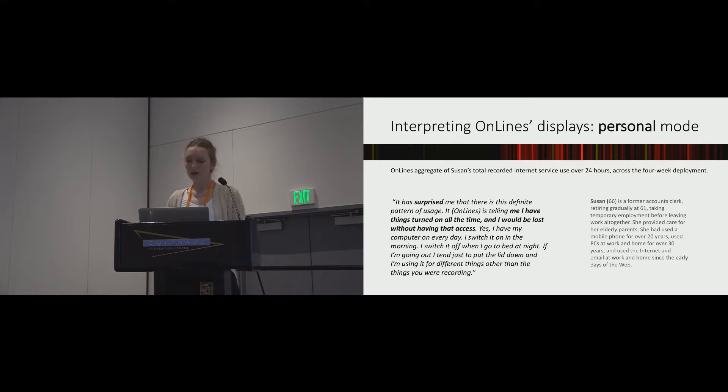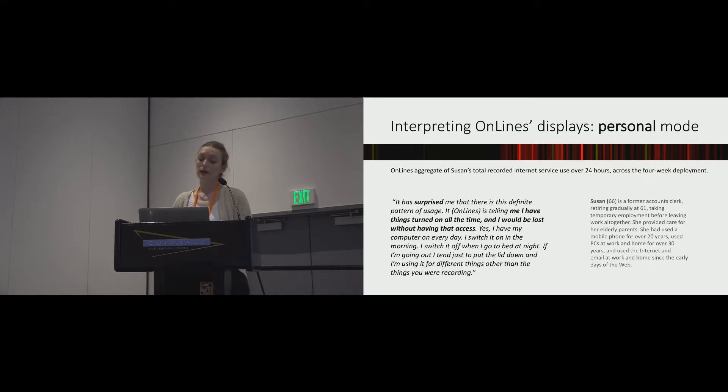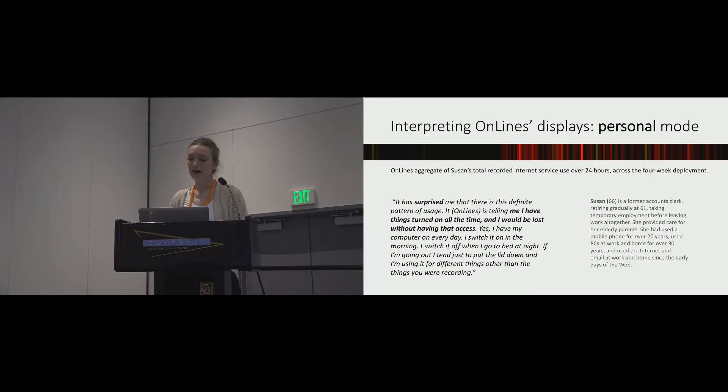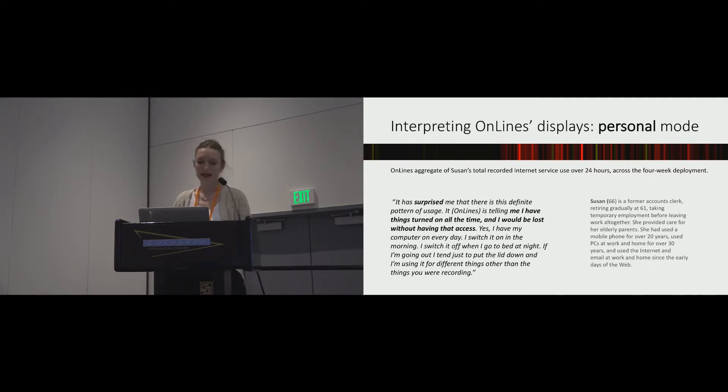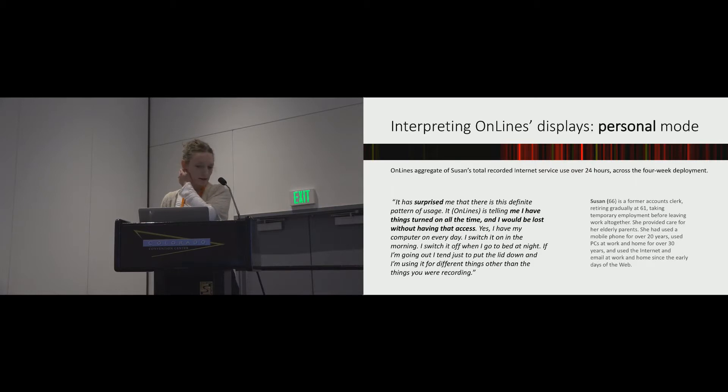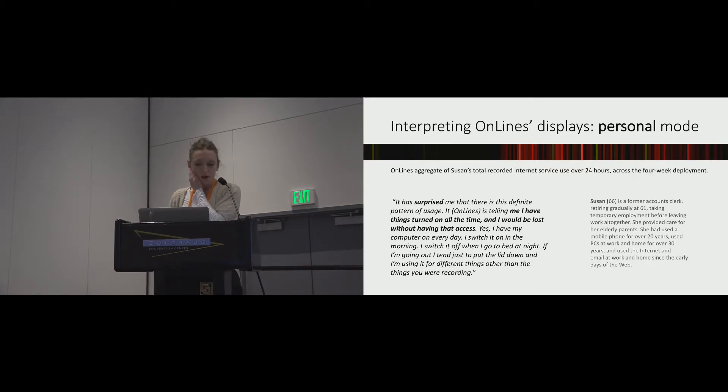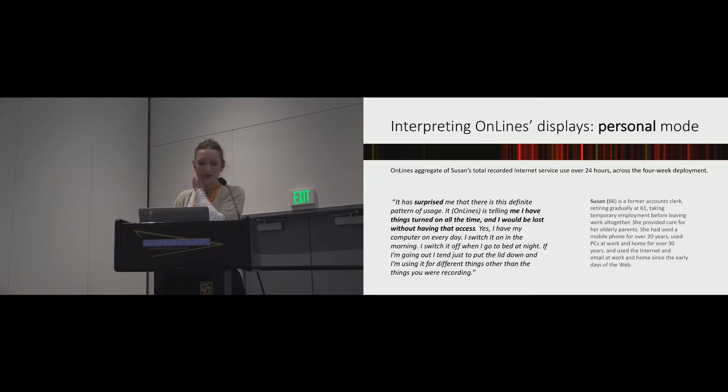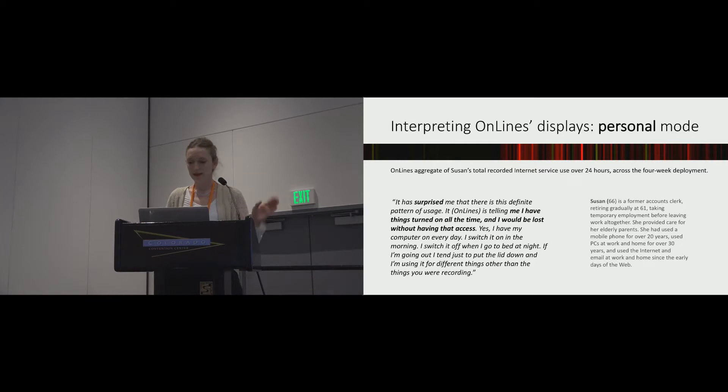Staying with Susan, she was already highly tech literate on retiring, but being online was now a much bigger feature of her daily life, and she found herself curiously dependent on internet access. She says, it surprised me that there is this definite pattern of usage. OnLines is telling me that I have things turned on all the time and that I would be lost without having that access. Yes, I have my computer on every day. I switch it on in the morning. I switch it off when I go to bed at night.